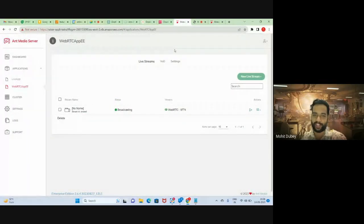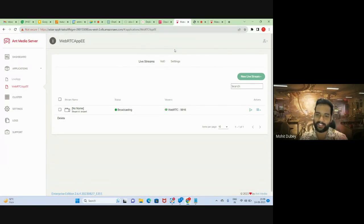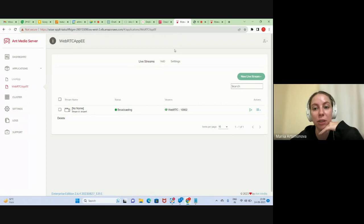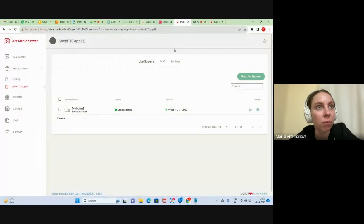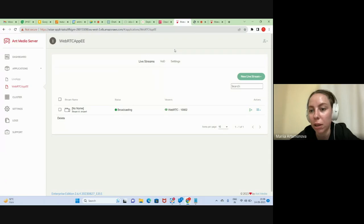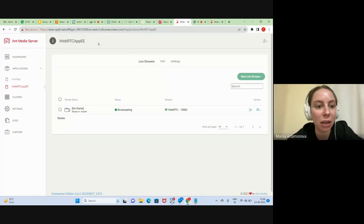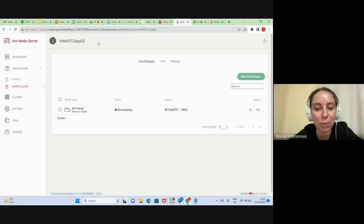We are close to 10,000 viewers. While waiting, I noticed that when I checked the list of attendees, I saw not only developers but also quality assurance engineers and project managers. I would really appreciate knowing your main area of expertise — please share it out loud or in the chat.